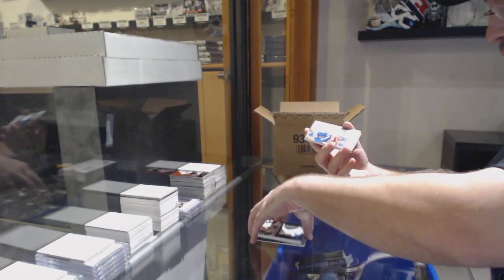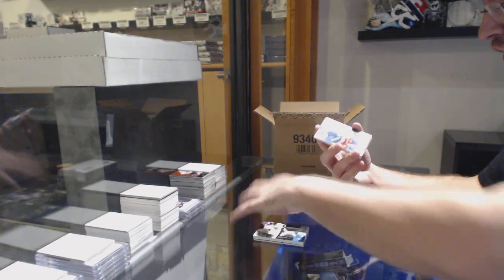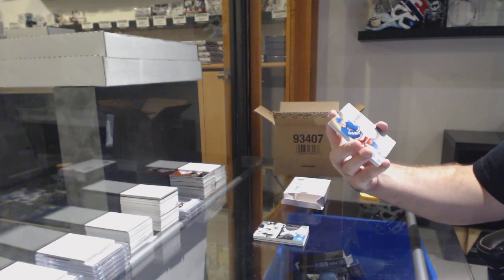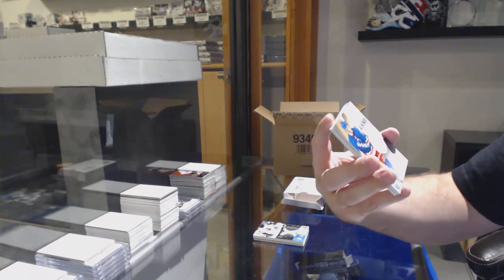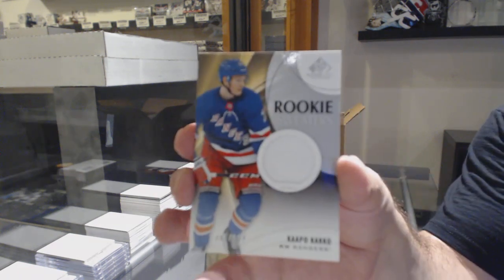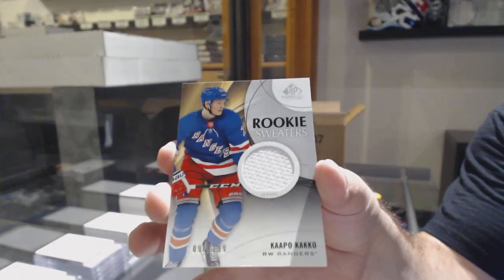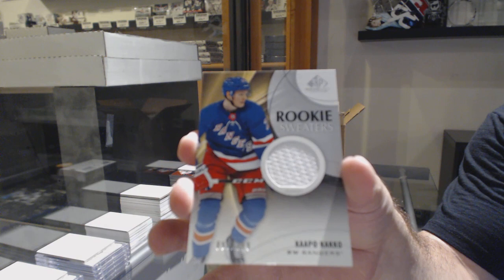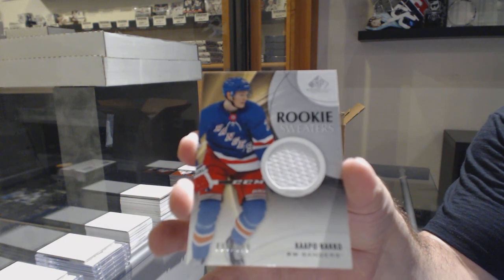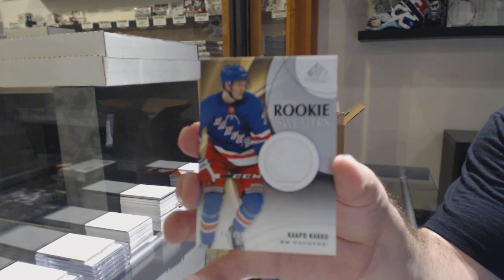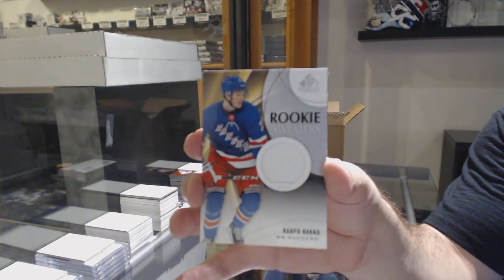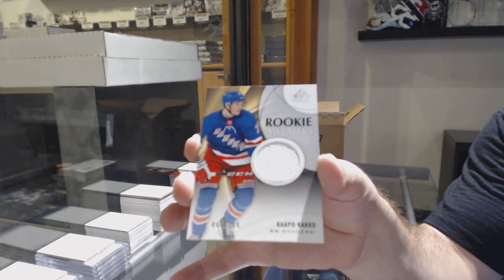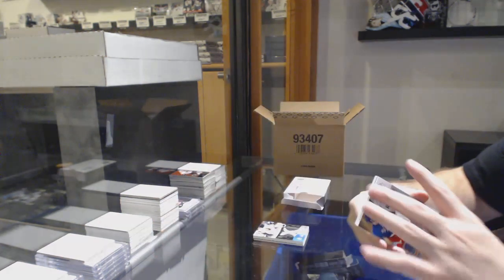For the Rangers, number 199 Rookie Sweaters, Capo Cacko.